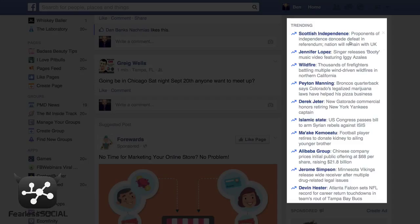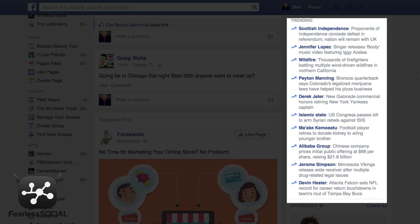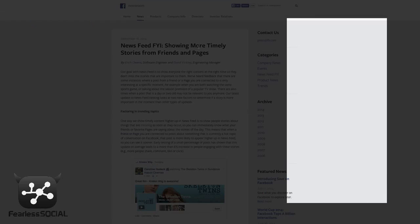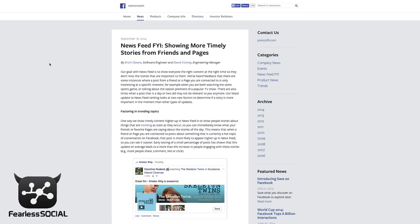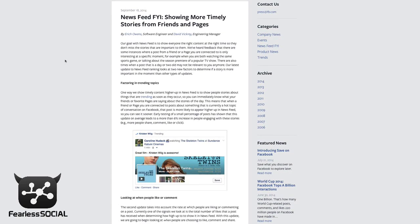First, let me give you a little background on why this trending topic section is so important, and then I'm going to tell you how to use it to your advantage to get your message out even more. Let's jump over to a post that Facebook made on September 18, 2014, which is talking about some tweaks they're making to the newsfeed algorithm.